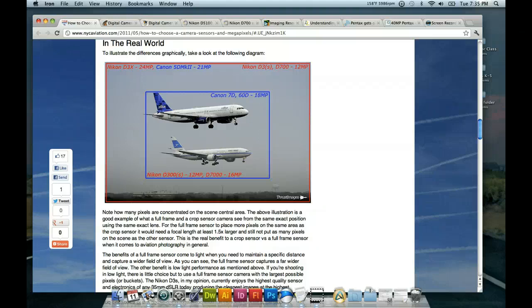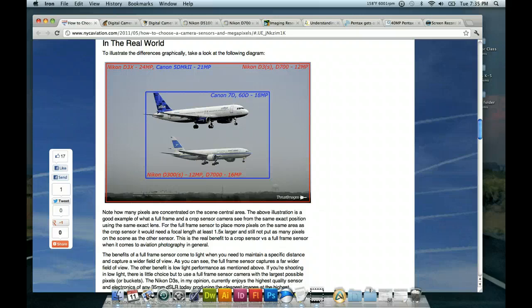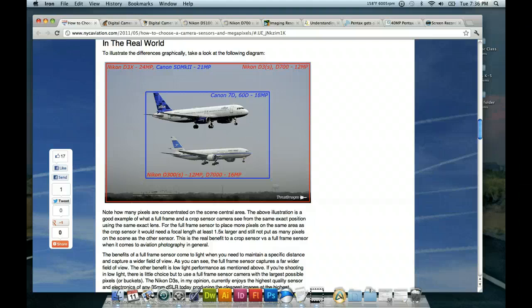And that comes into play when you have certain lenses. For instance, if you had a, let's say, a 20mm lens on a digital camera with a smaller sensor, then it's going to be equivalent. Let me just throw out a few numbers here. So, 20mm, you'd have to multiply that by 1.5 and that would be 30mm. So, your 20mm lens is going to look like a 30mm lens on the smaller sensor digital camera.